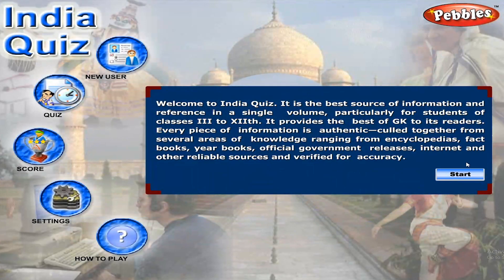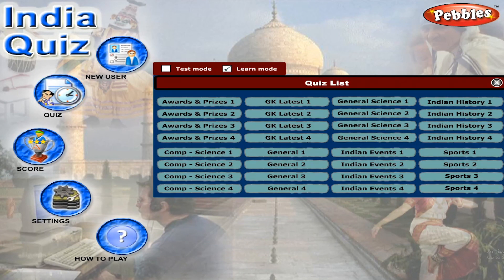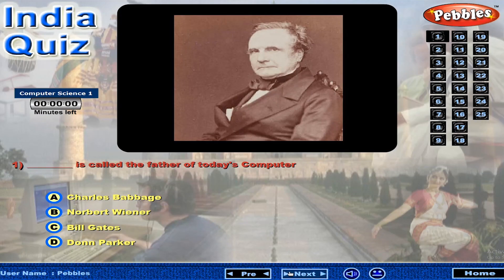Welcome to India Quiz. Who is called the father of today's computer?